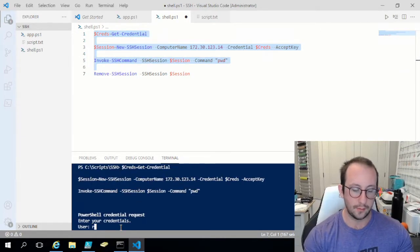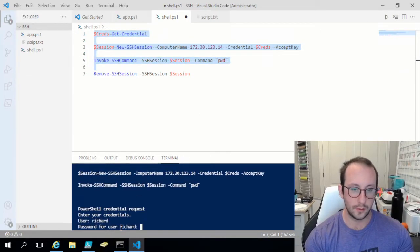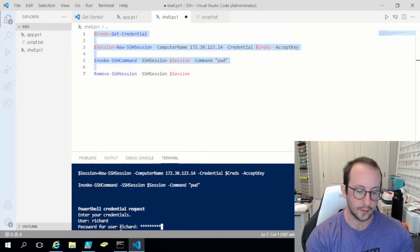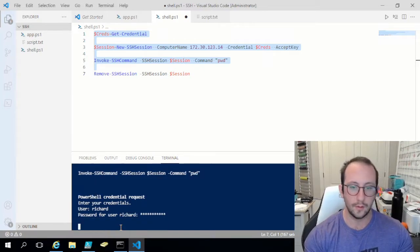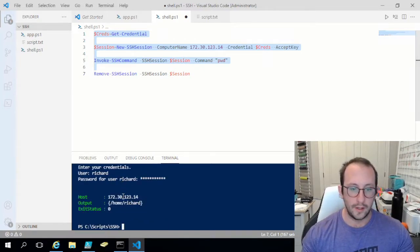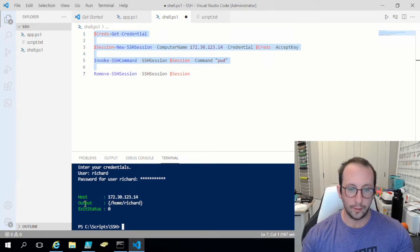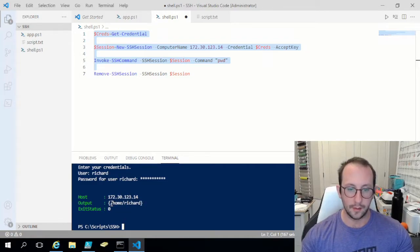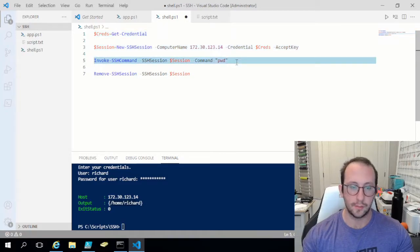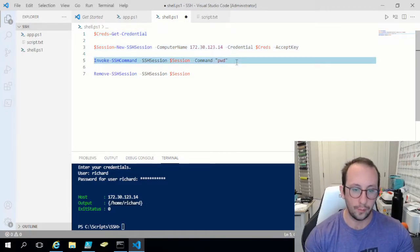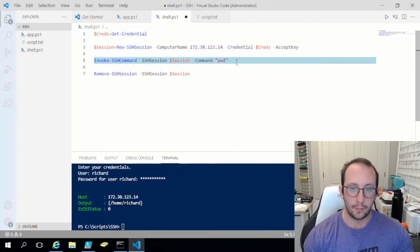That's going to ask me for my username and password. Here is our present working directory in the output section. If you ever need to pull out more details — and some of them do get quite long — you actually need to specify the output property.